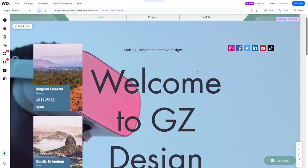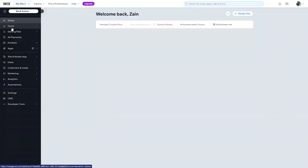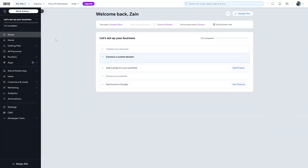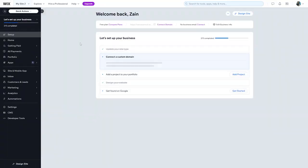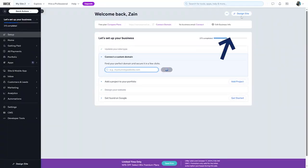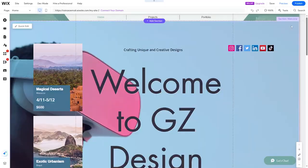First you should go to any website of yours and click on the design button. You should go to the dashboard and choose any one of your websites, then click on 'Design Site' right here and it will bring you to this page as you can see.